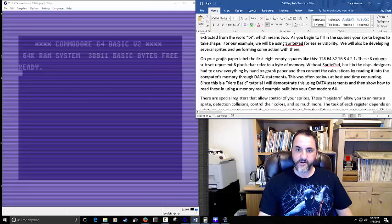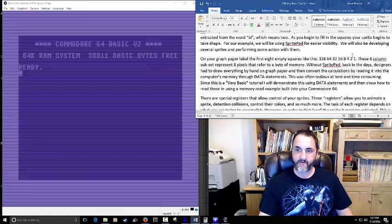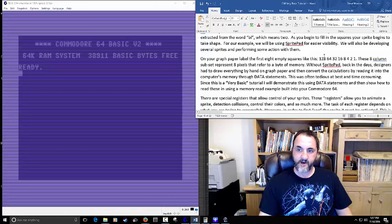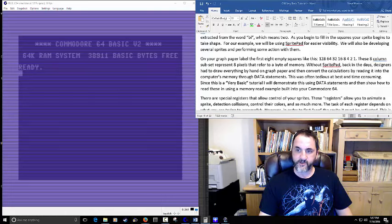When drawing the sprite, we label columns in this order: 128, 64, 32, 16, 8, 4, 2, 1. These 8 columns represent the 8 pixels that refer to a byte of memory. These values are raised to the power of each number — so if you want to figure out what a number is, you just raise it to its power.